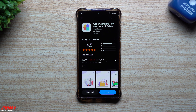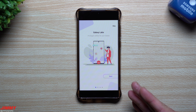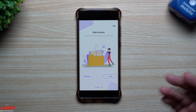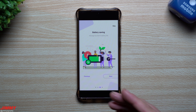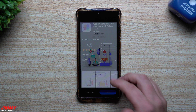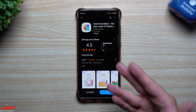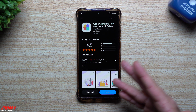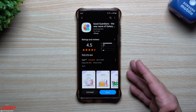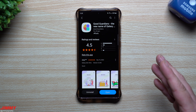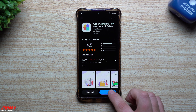Welcome back to Jimmy's Promo. Today we'll be talking about the brand new Good Guardians. Good Guardians used to be called Galaxy Labs — basically a suite of different applications or modules that gives you a bunch of different utilities for your phone. It's very similar to Good Lock, which is a bunch of utilities and modules that help customize your Samsung phone.